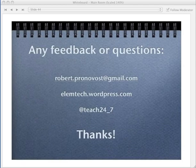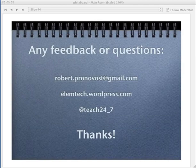That is my presentation for today. I hope you really enjoyed this peek into my classroom. If you have any questions, feel free to email me, go to my blog, or tweet me at teach247. Thank you.